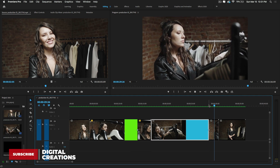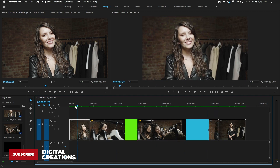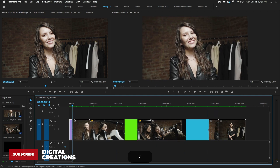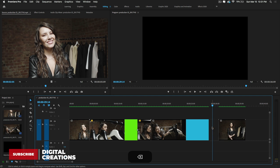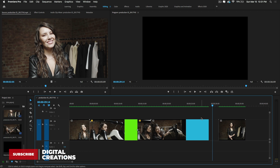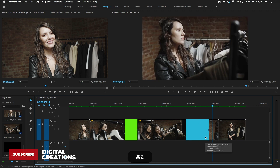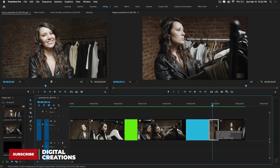Now pressing Z makes a cut — this is a very easy shortcut. If you want to delete a part of the clip, simply delete it, but you'll see there's a gap left in the timeline and we don't want that gap.